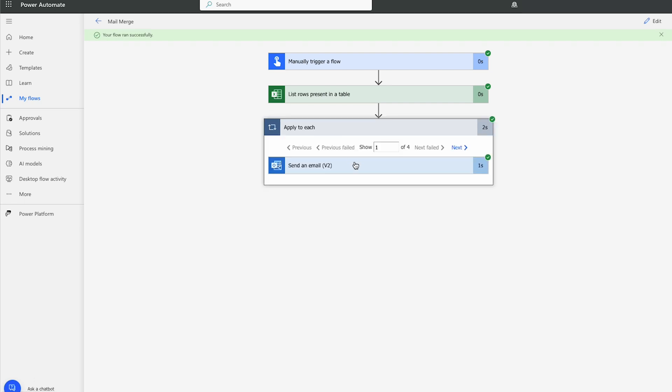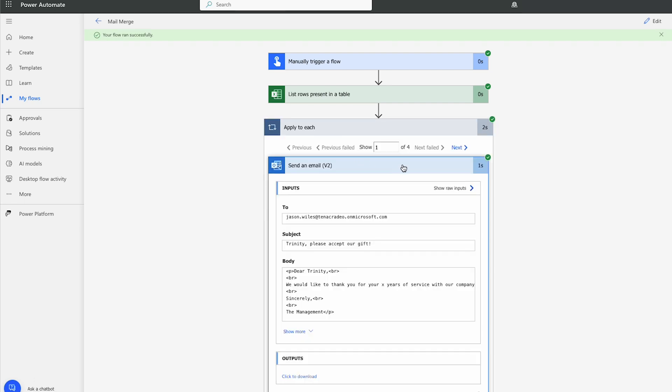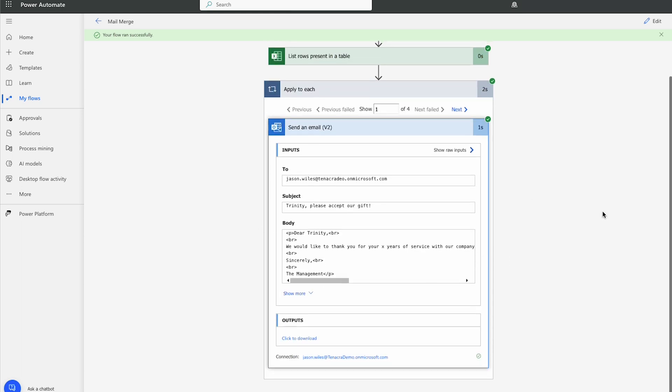And it ran successfully. So let's just have a look here. So it did send it to the email address within the Excel file. It built out the subject with our dynamic data.